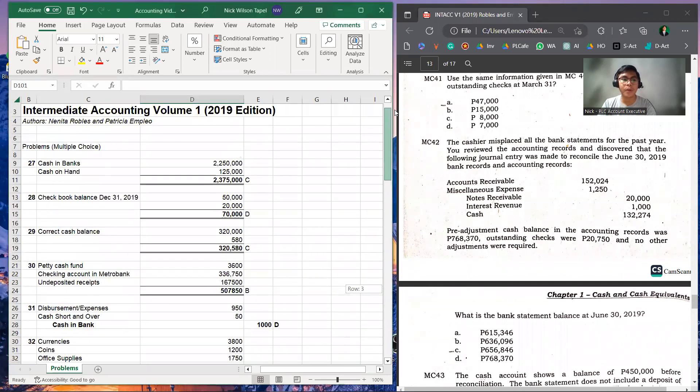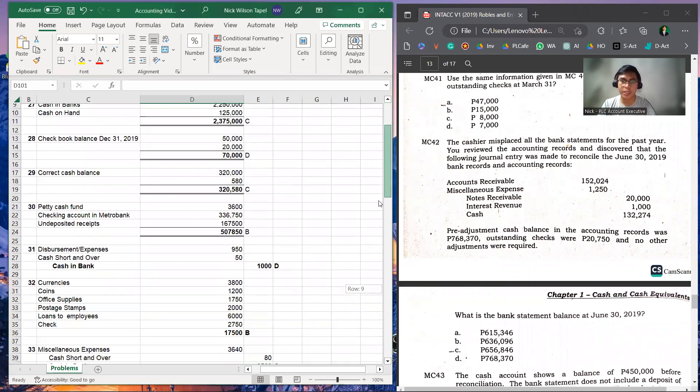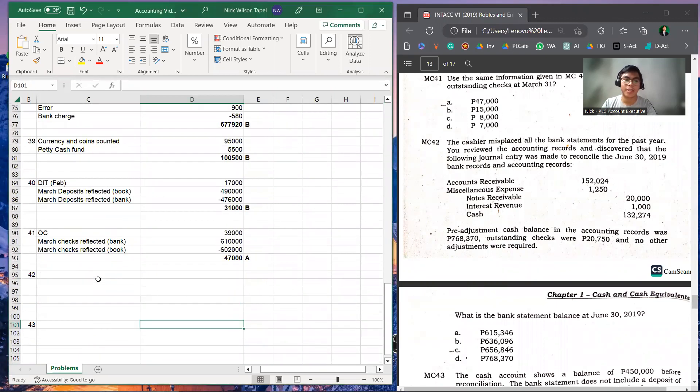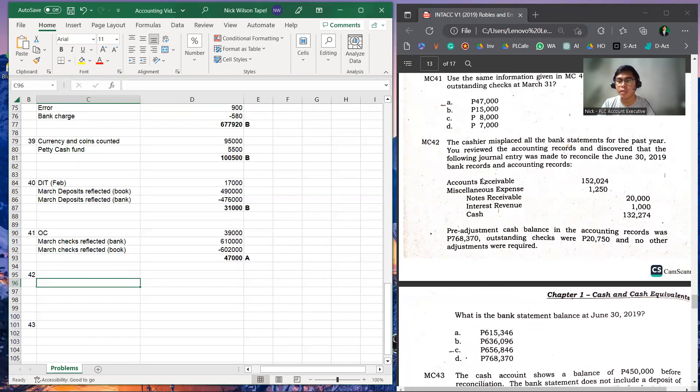So to start, let's read the problem number 42. The cashier misplaced the bank statements for the past year. He reviewed accounting records and discovered that the following journal entry was made to reconcile the June 30, 2019 bank records and accounting records.